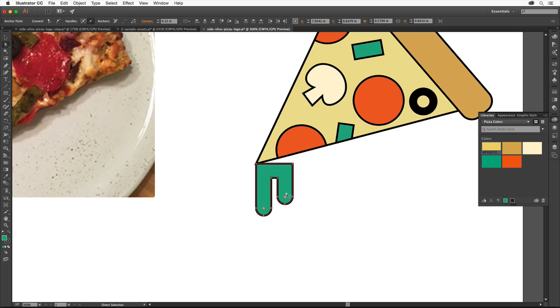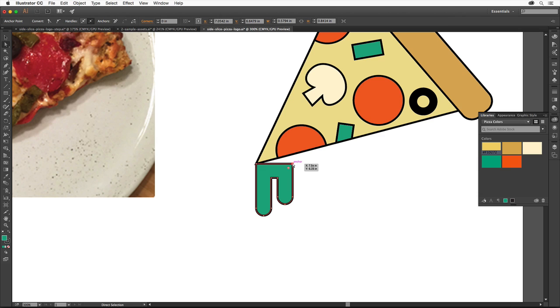The cheese would definitely look better if it was connected to the pizza so it looks like it's part of it. We can edit the shapes you just created to do this. Click the anchor point here. Release the mouse button. Click and drag this point up until it snaps to the pizza slice edge.